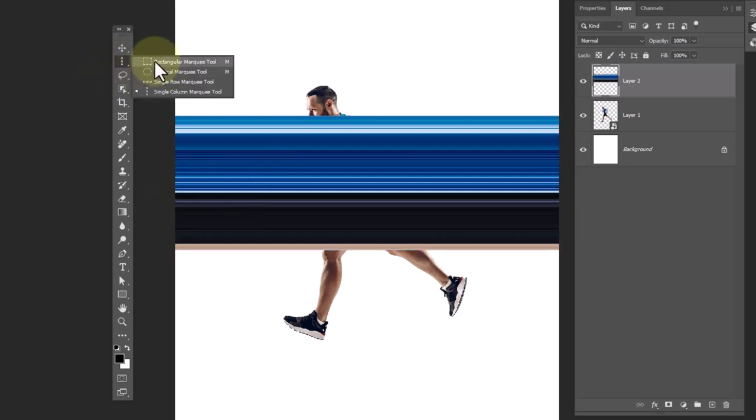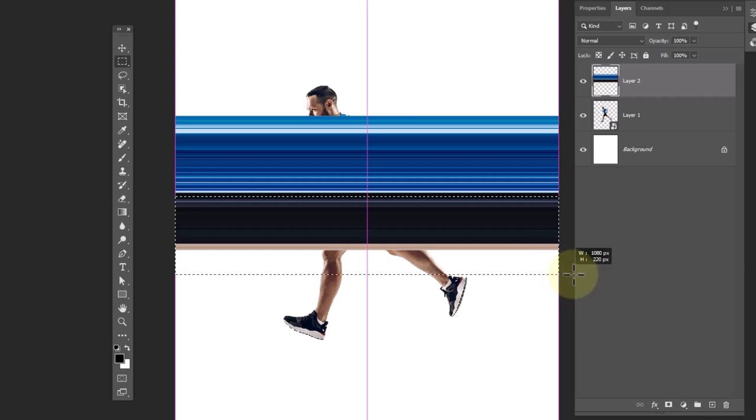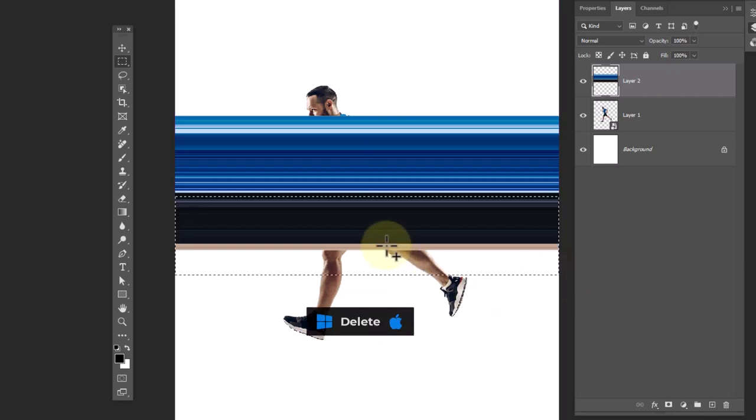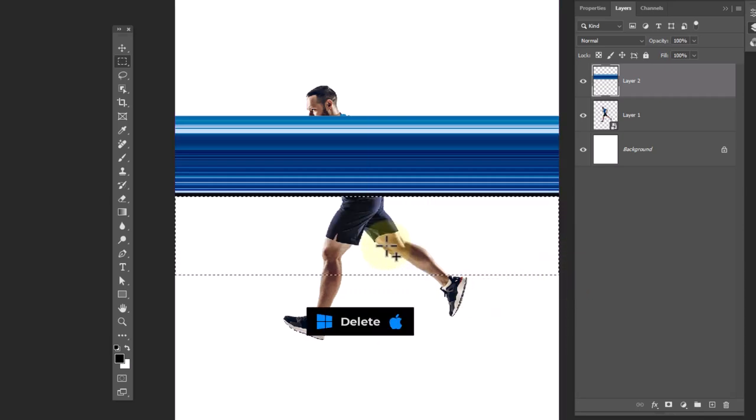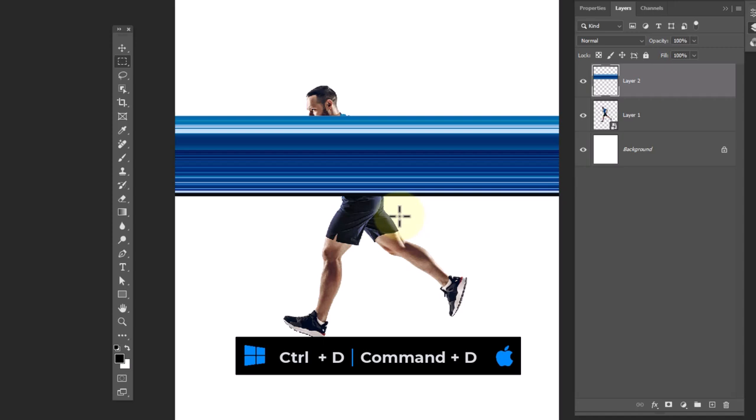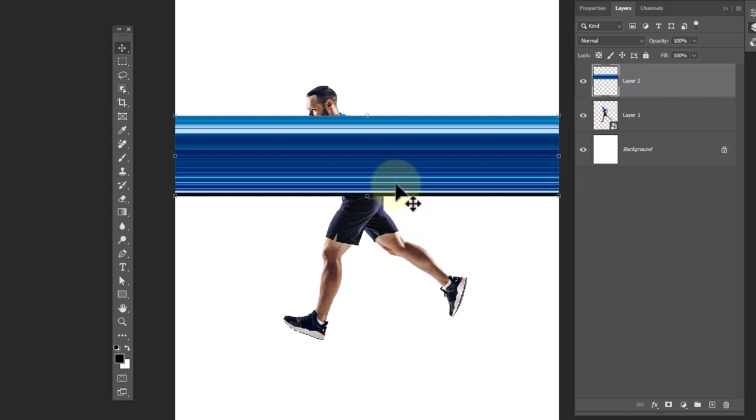Choose the marquee tool and select the areas you don't want. Press the delete button from the keyboard, then press Ctrl+D to deselect.